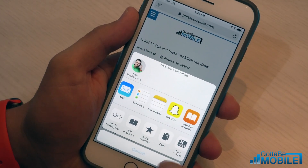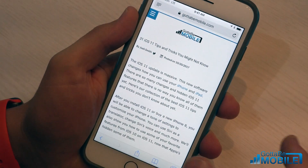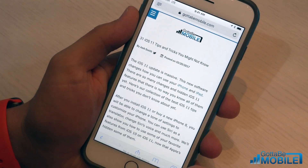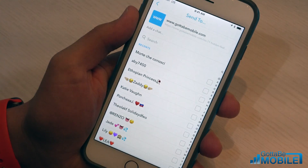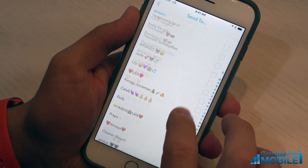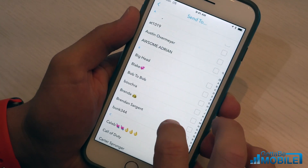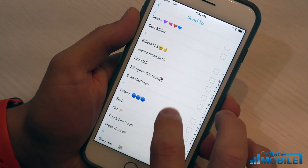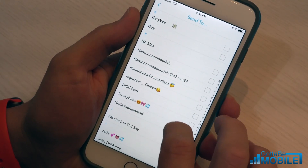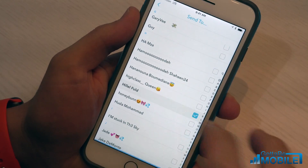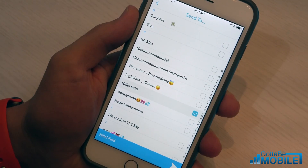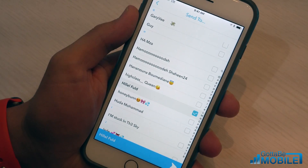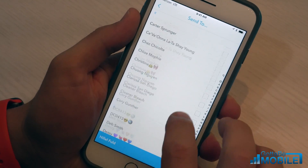Now Snapchat's here, so anytime you find a link that you want to share, you just tap Share, tap on Snapchat, and you scroll through to find someone that you want to send this link to. Once you do that, you can just tap that little arrow button right there to send it.